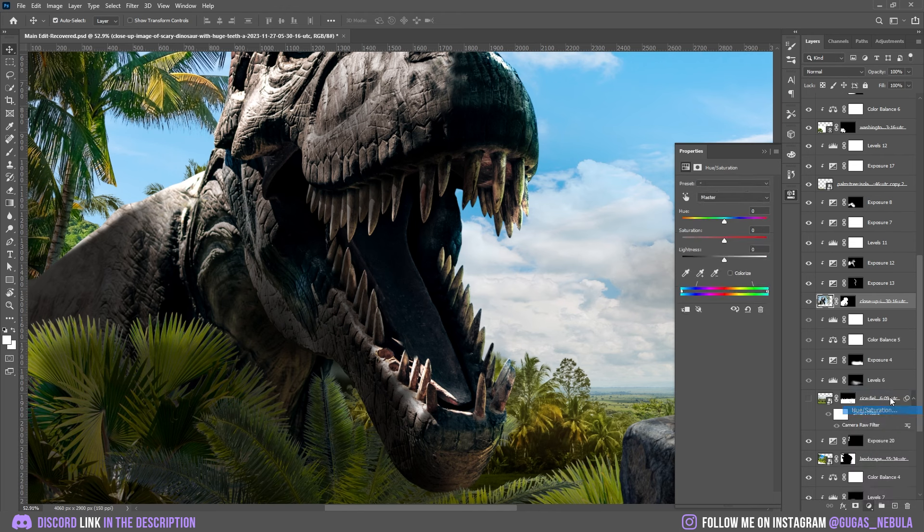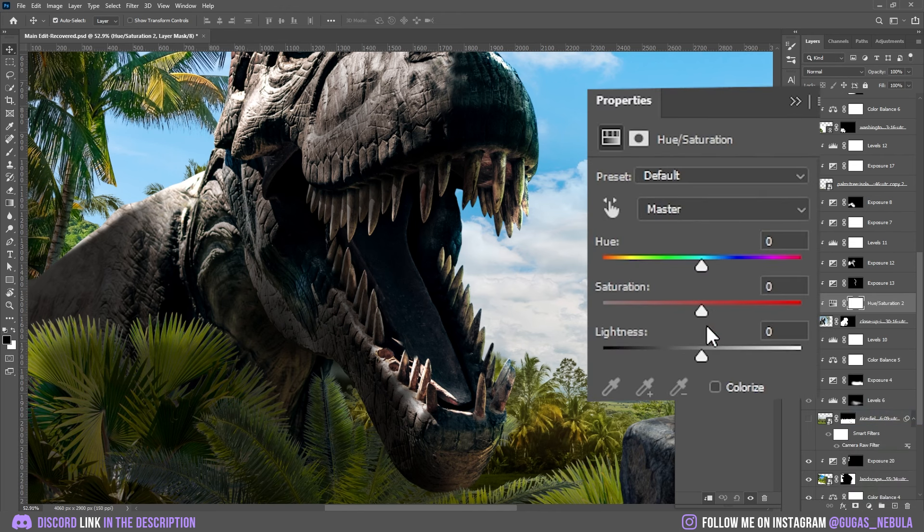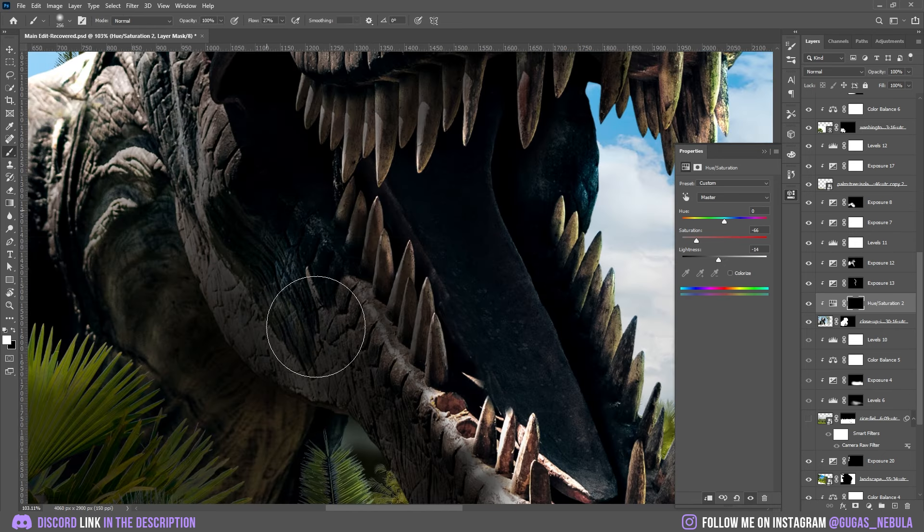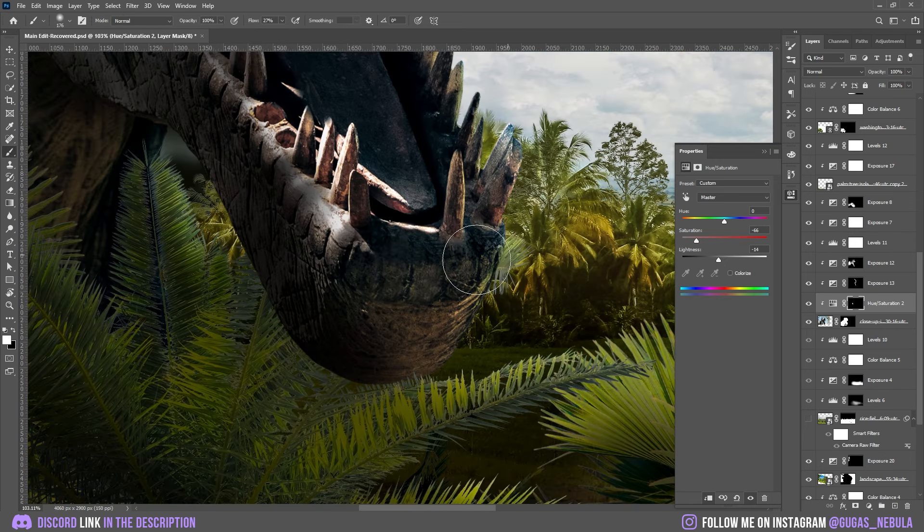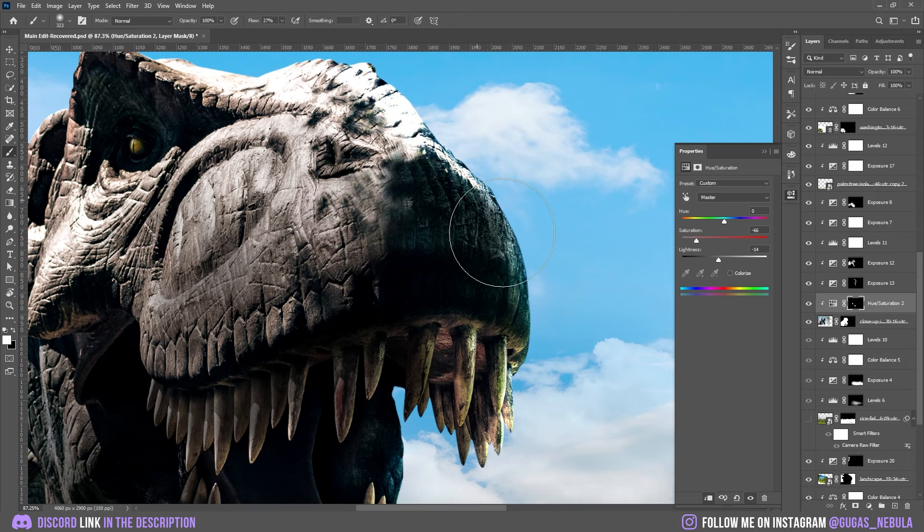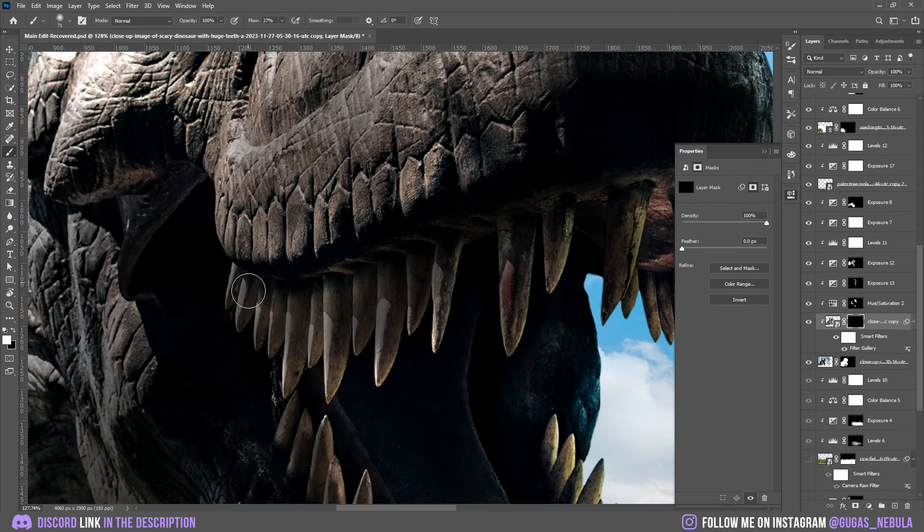After that I noticed that some of the parts on T-Rex were pretty blue so I added the hue and saturation and painted it on the blue spots. There is a blue spot here. There is a lot of blue on the top. It is removing perfectly.